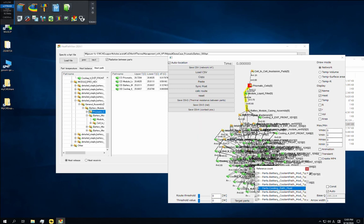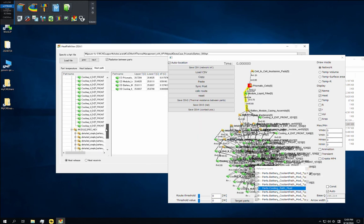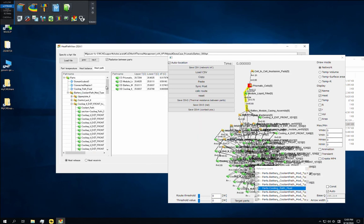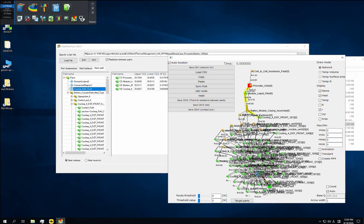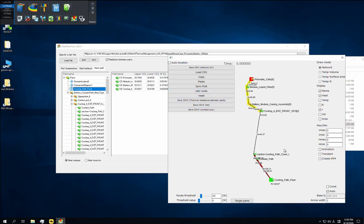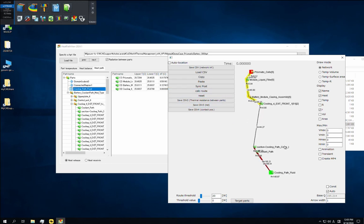In the part tree, now click the name of the coolant water while pressing down the control key. The calc root function displays all roots which transfer heat between the two selected parts. That is, the roots between the battery cells group and the cooling water. Let's enter 20 watts in root threshold to further limit the display and then click on calc root. Now only one root is displayed, and this shows that the heat from the battery module is transferred in one direction towards the cooling plate.